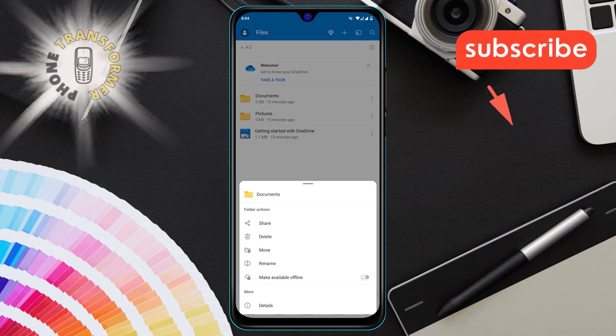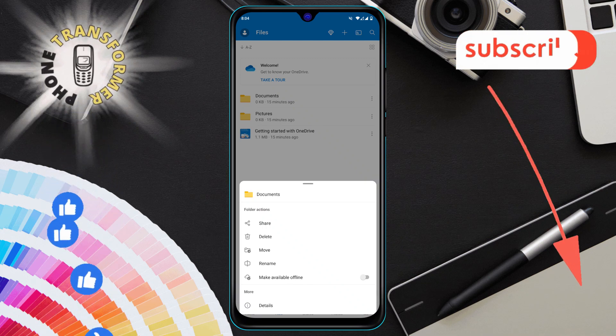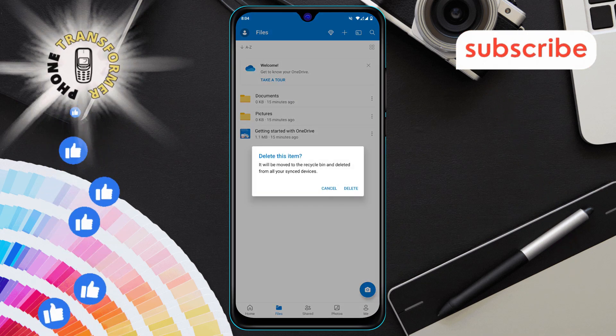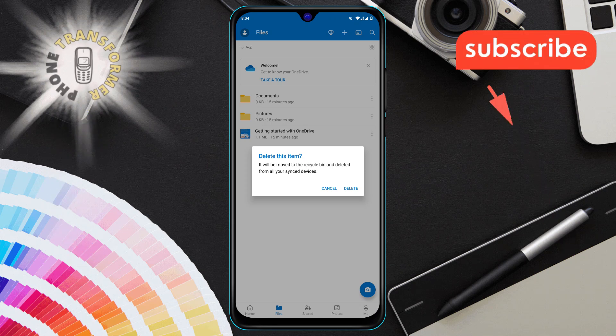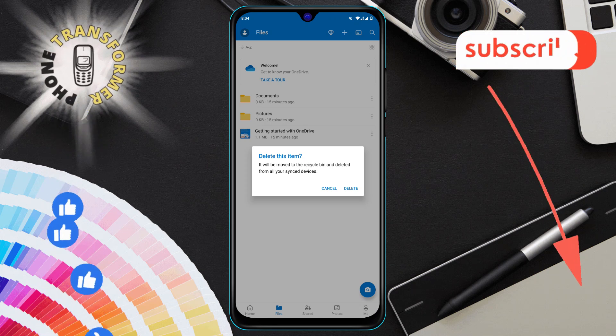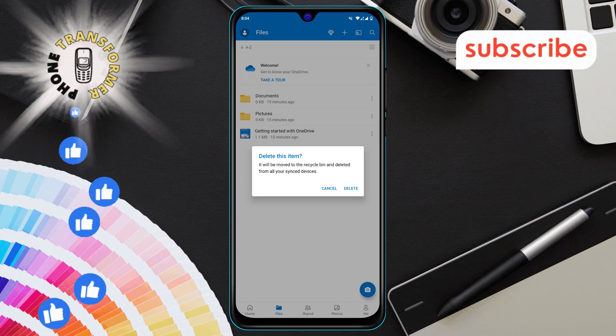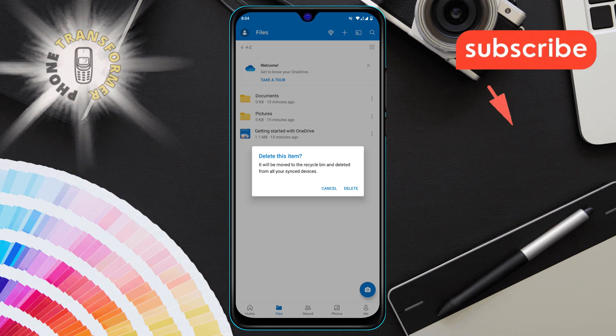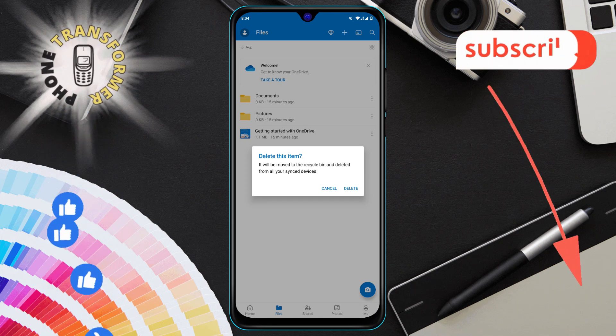Step 4, tap on Delete. After you tap the three dots, you'll see the option to delete the file. Tap on that option to proceed.